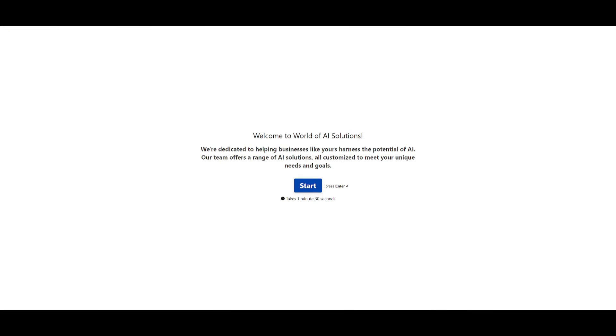Now before we get started I'd like to introduce World of AI Solutions. This is a really big update that has been launched for my channel and this is where I have compiled a team of software engineers, we have machine learning experts, AI consultants and this is basically a team where we're going to be providing AI solutions for businesses as well as personal use cases.